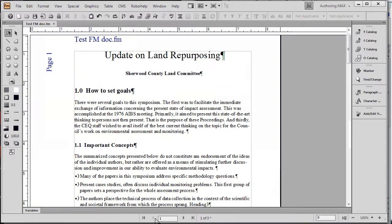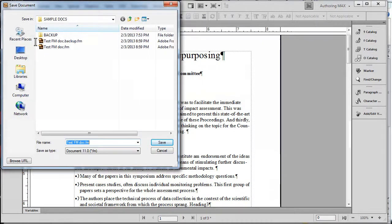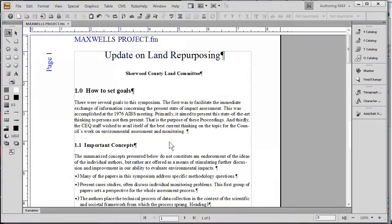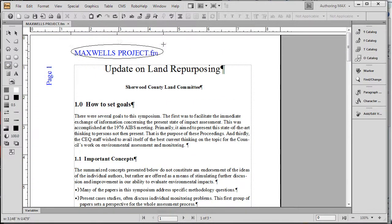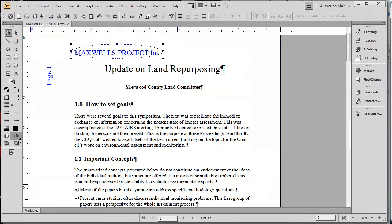Unlike Microsoft Word, our variables for headers and footers will update automatically if we rename the document. So as an example, if I decide to rename this file — perhaps I call this Maxwell's Project — and do a quick save, notice that the very moment I do that, I'm going to use my drawing tools to highlight this. You can actually see that it has indeed updated, and the document title is now displaying correctly at the top of the page.